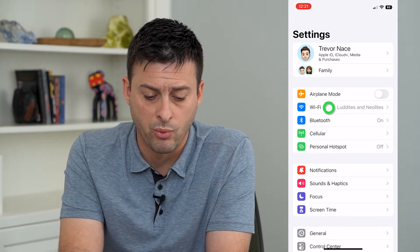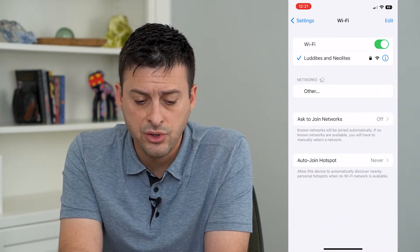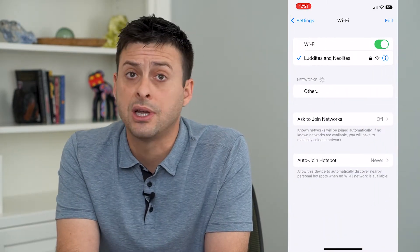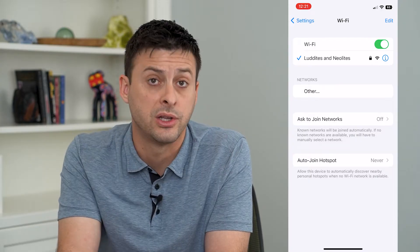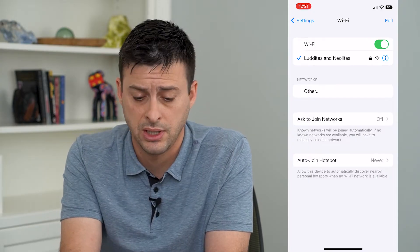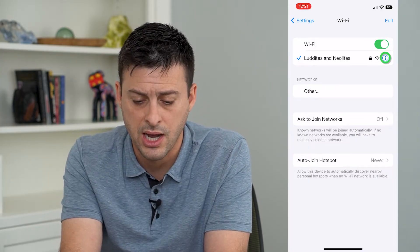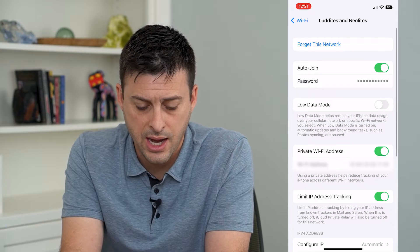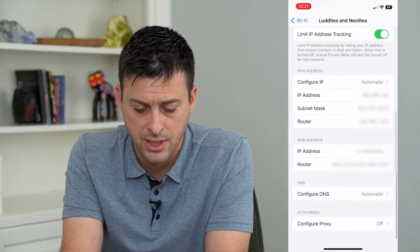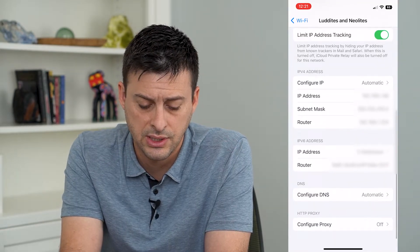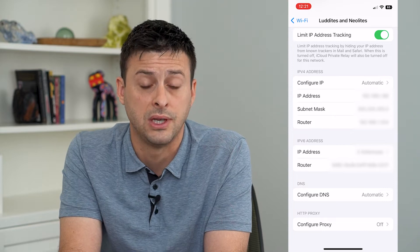We will tap on Wi-Fi here. And you want to make sure that you're connected to a Wi-Fi network that you want to change the DNS on. So I'm going to tap the little 'i' right there, and I will scroll down.